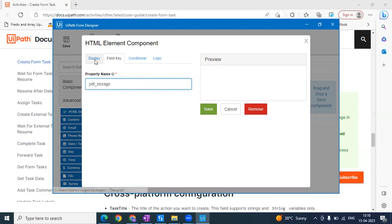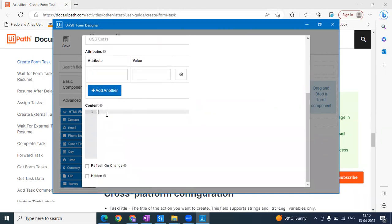So I'm taking an HTML element and giving it the name 'pdf_storage' — underscore storage is the naming convention it must follow. Then we need to embed the image. I'm writing a small content here: embed, and the source is 'data.pdf_storage'. I'm writing: embed source equals data dot pdf_storage. You can just use this code as-is — I'll provide this code in the description, just copy and paste it in your content.